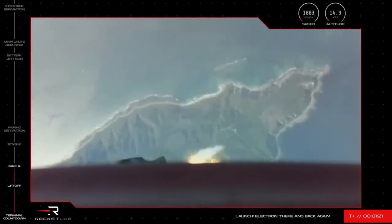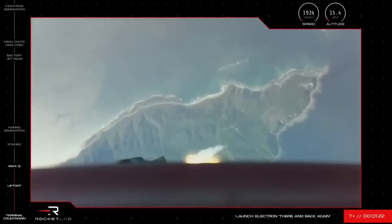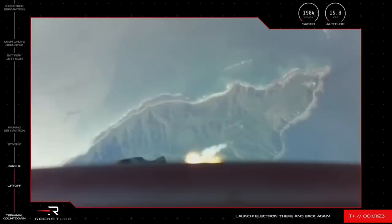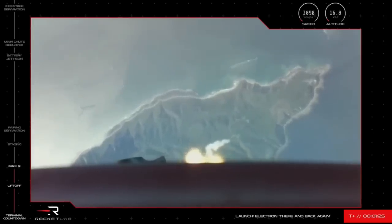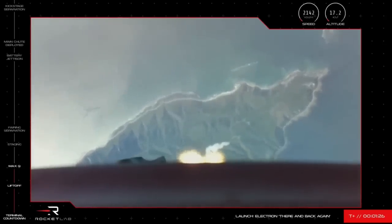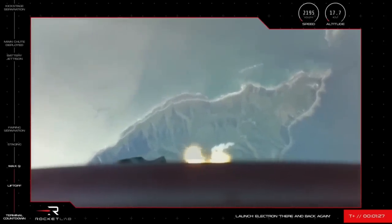Having cleared Max-Q, Electron's trajectory remains on track and its propulsion is looking nominal as the mission continues to orbit.